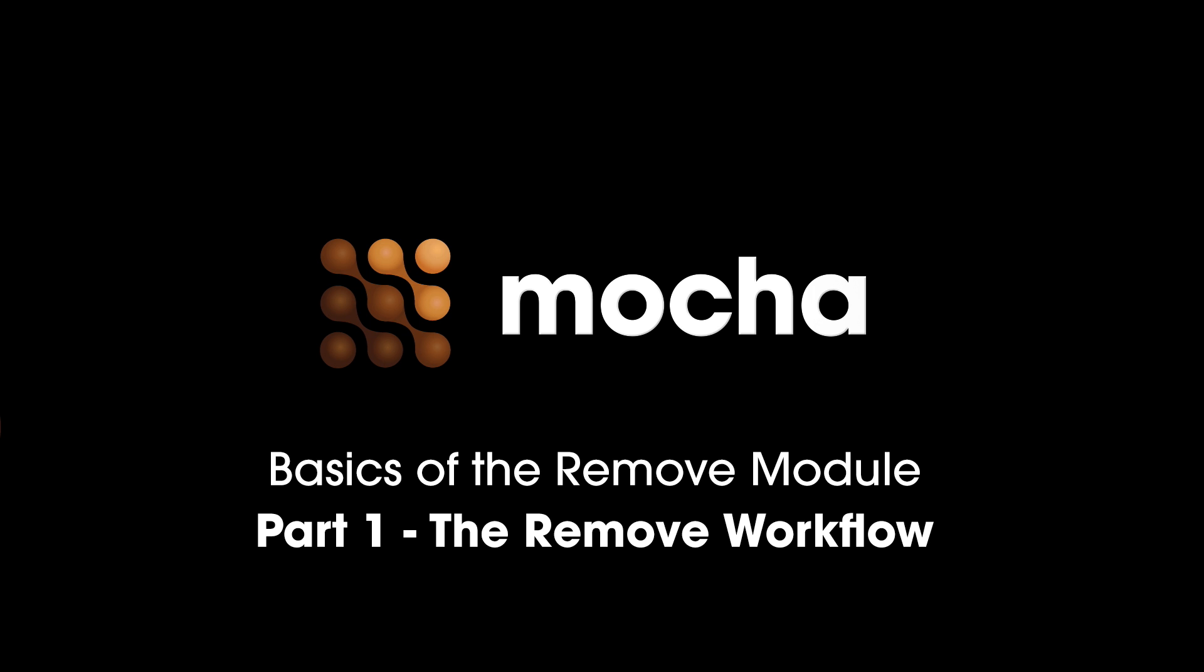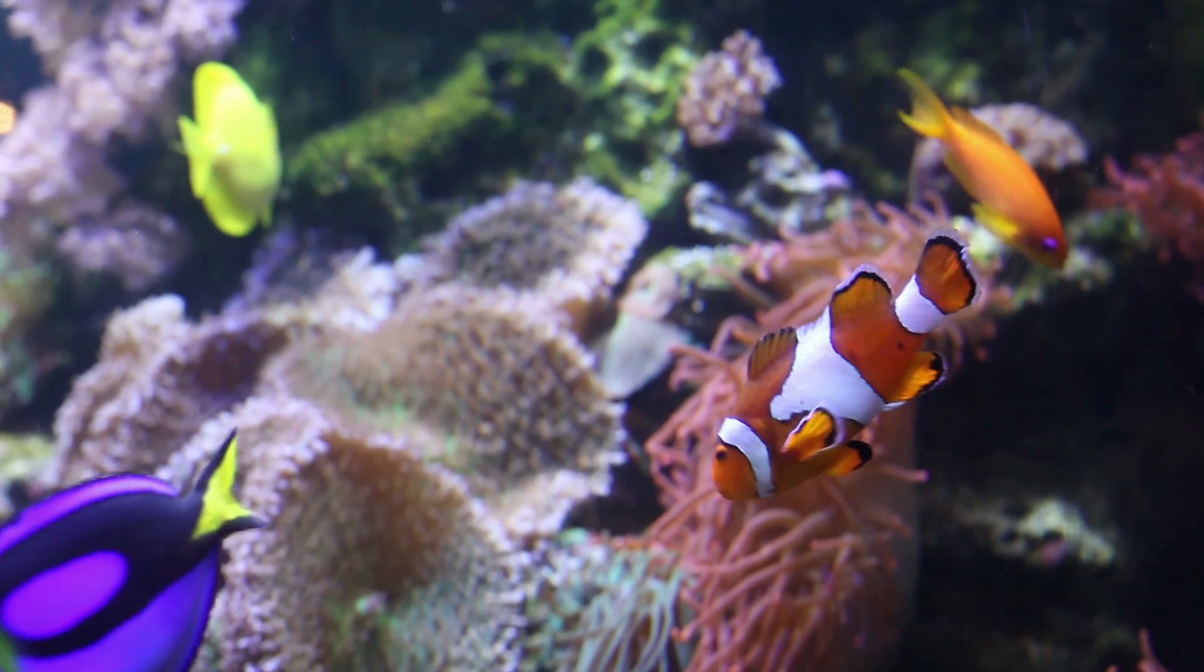We'll cover what to look out for, what to do when things aren't quite going your way, especially when and where to use clean plates. And to do this, I'm going to be using fish.